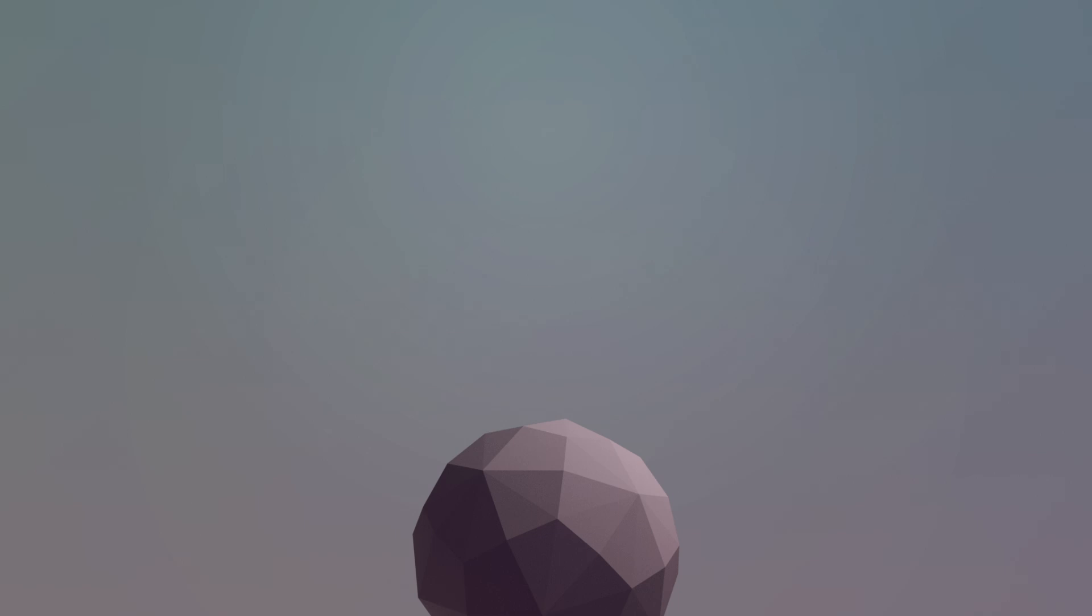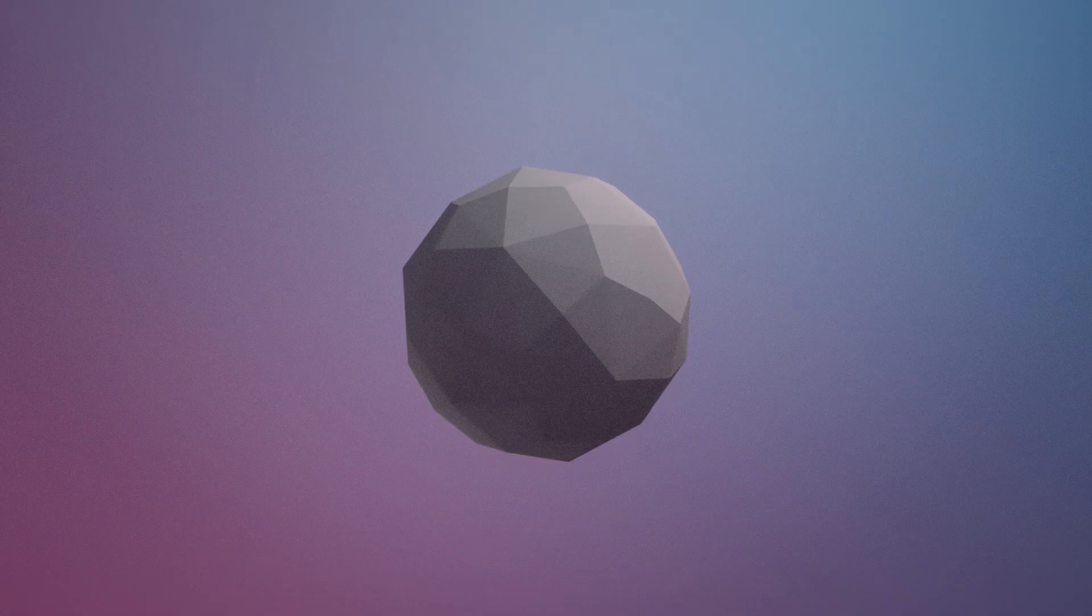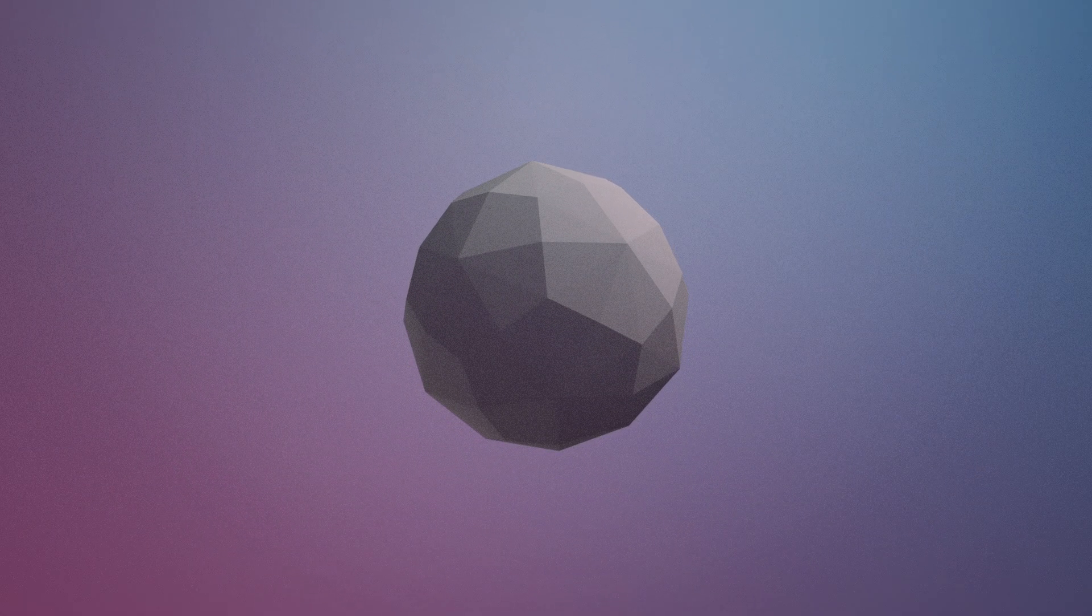Somewhere between the orbits of Mars and Jupiter, about 500 million kilometers away from Earth, floats a metallic orb the size of Massachusetts. That's no moon.